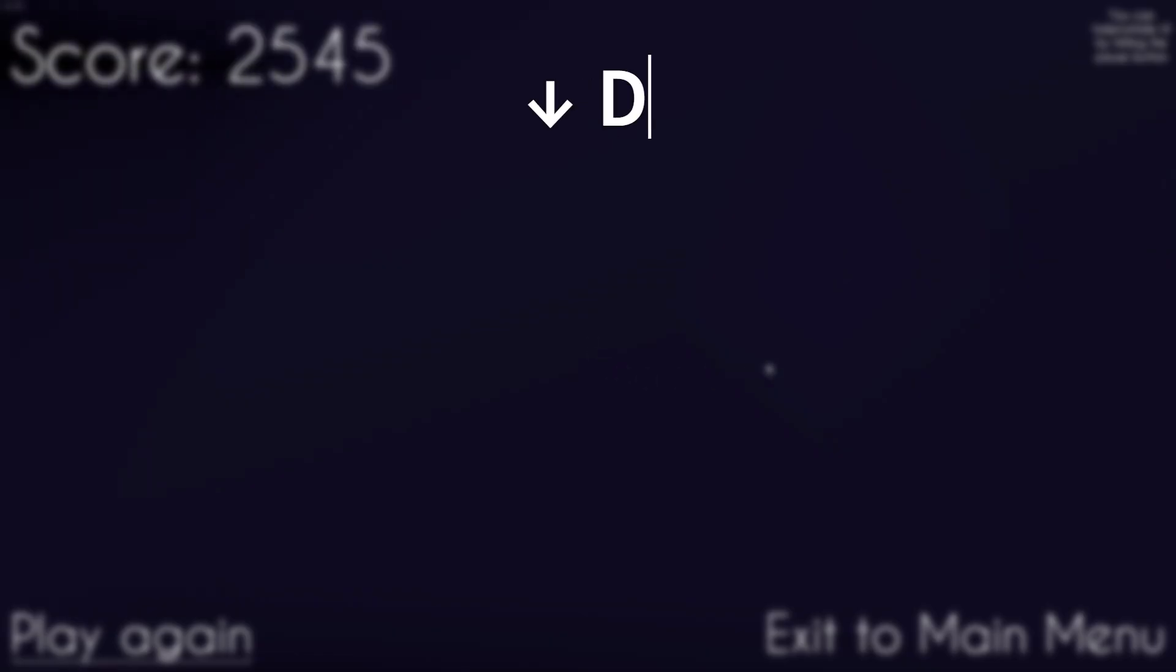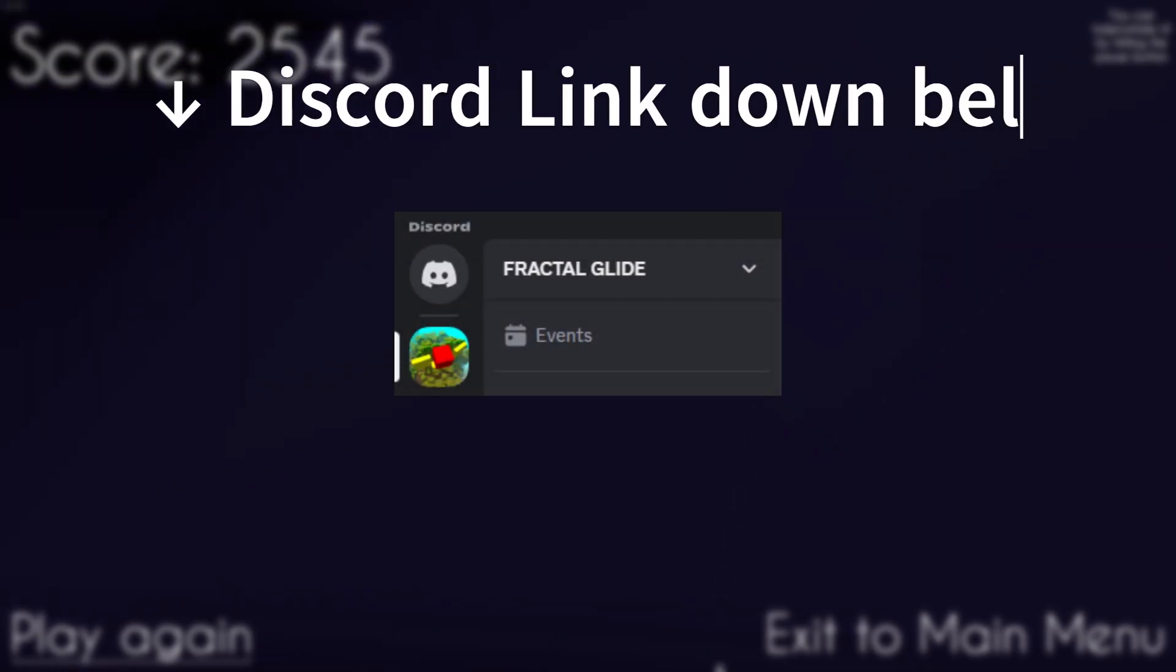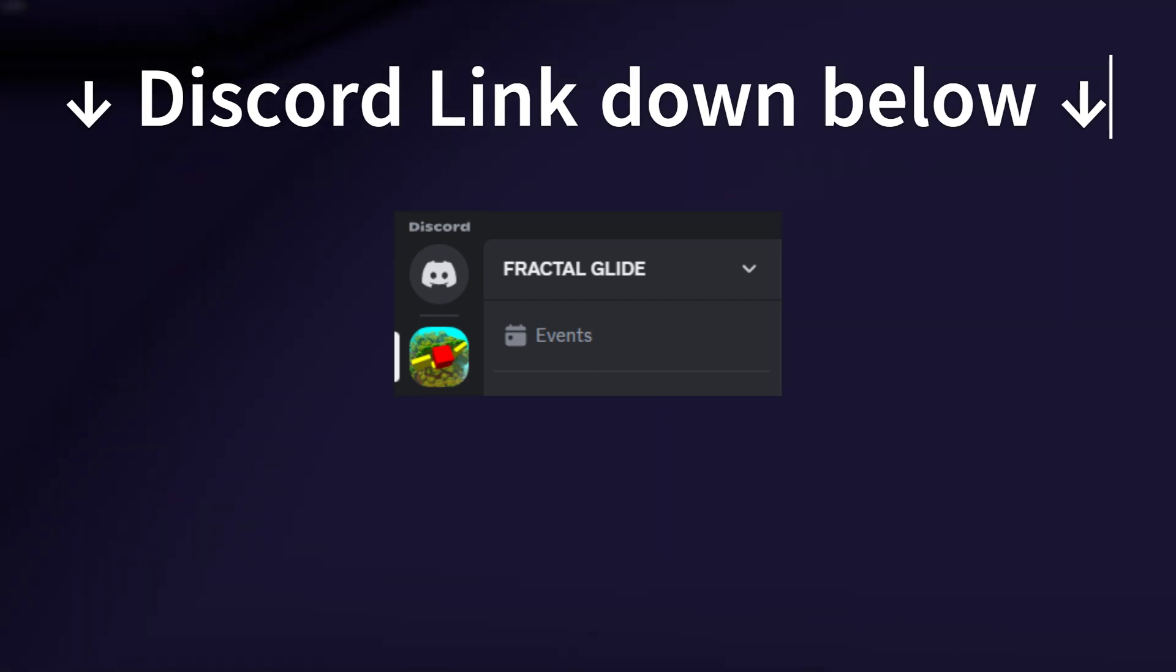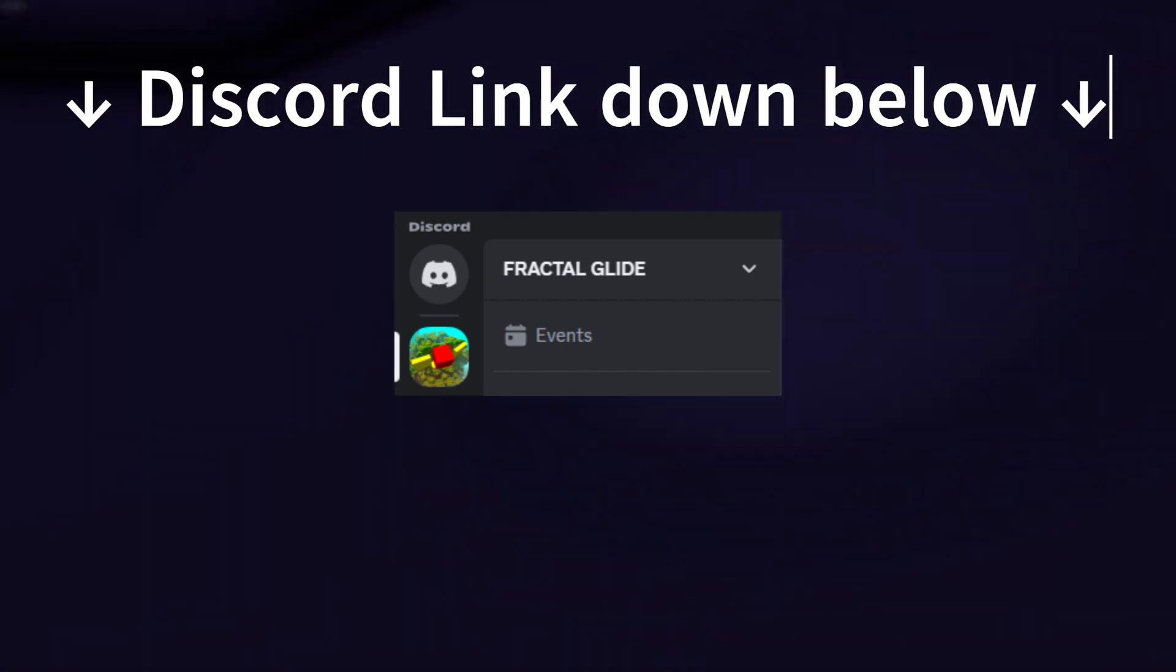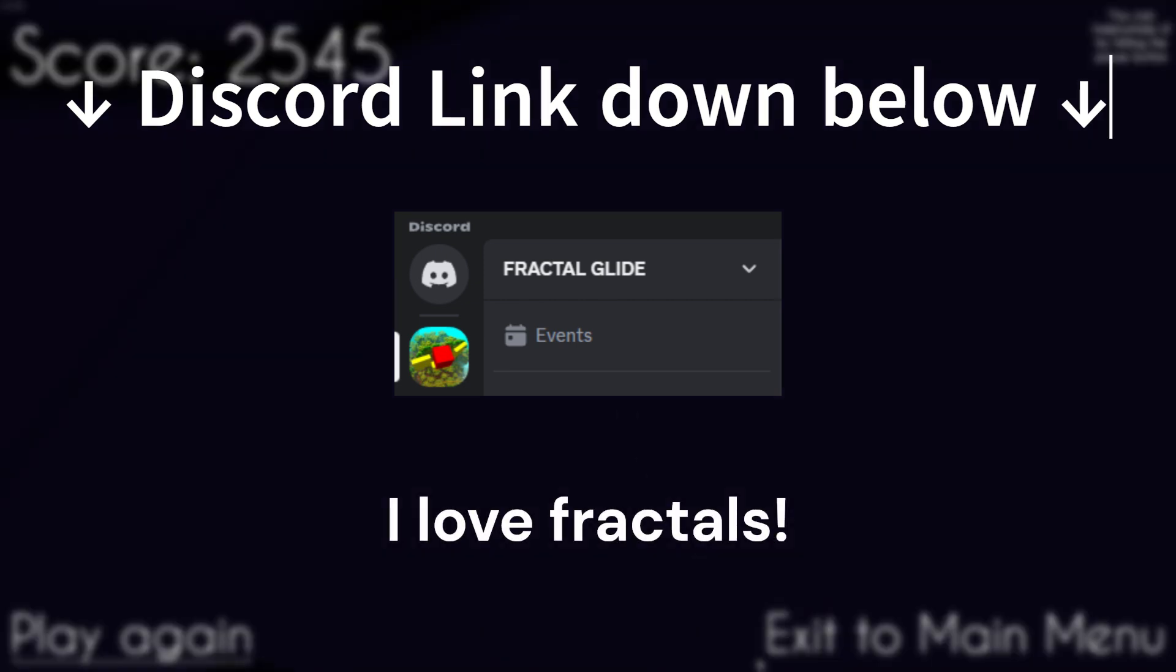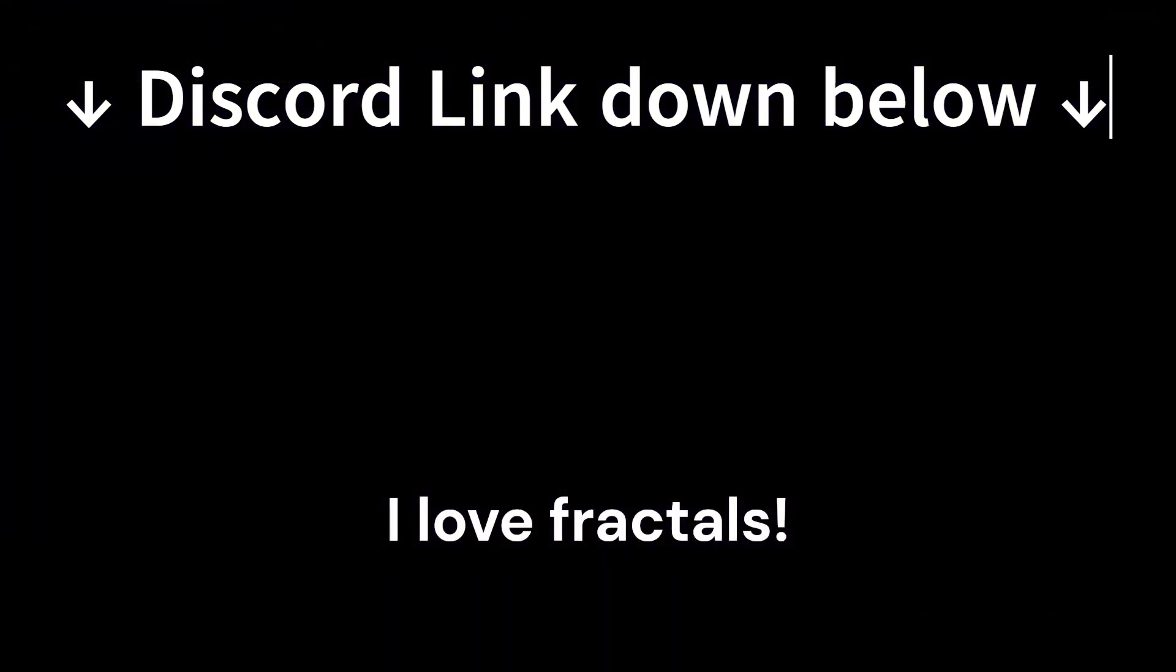If you reach this point in the video, I'll be giving away 10 keys for the game. All you need to do is just join our Discord server, which you'll find the link for it down in the description, and send a message in the general chat saying, I love Fractals. The first 10 people will be the ones that get the keys.